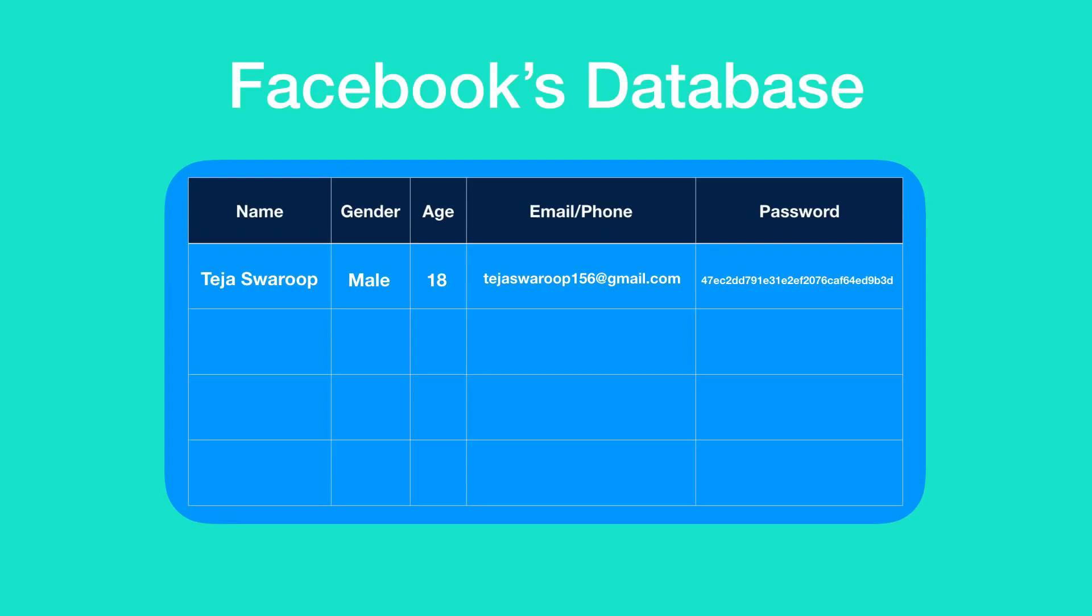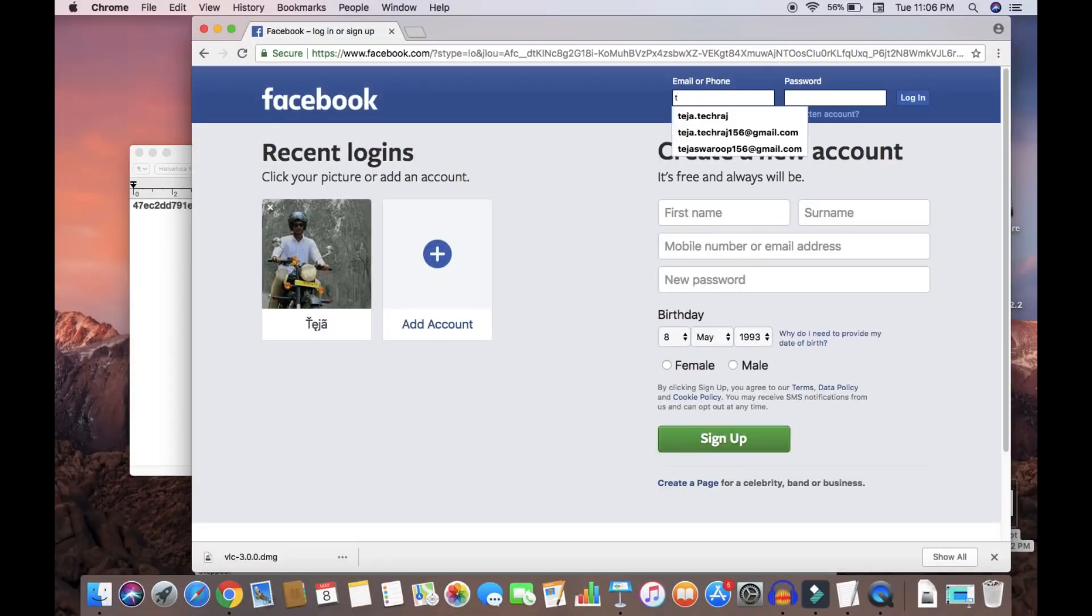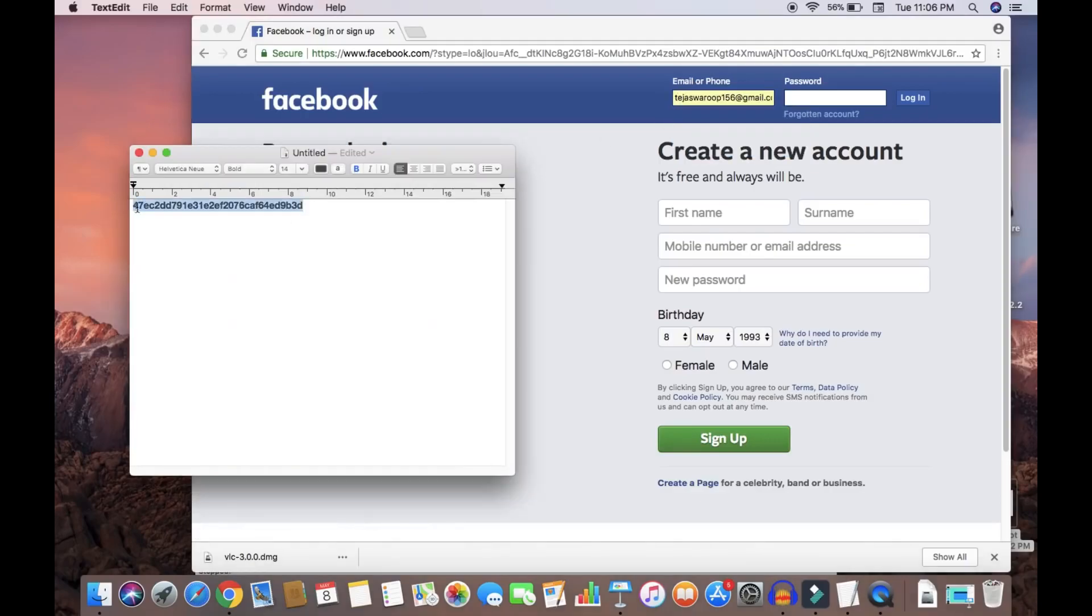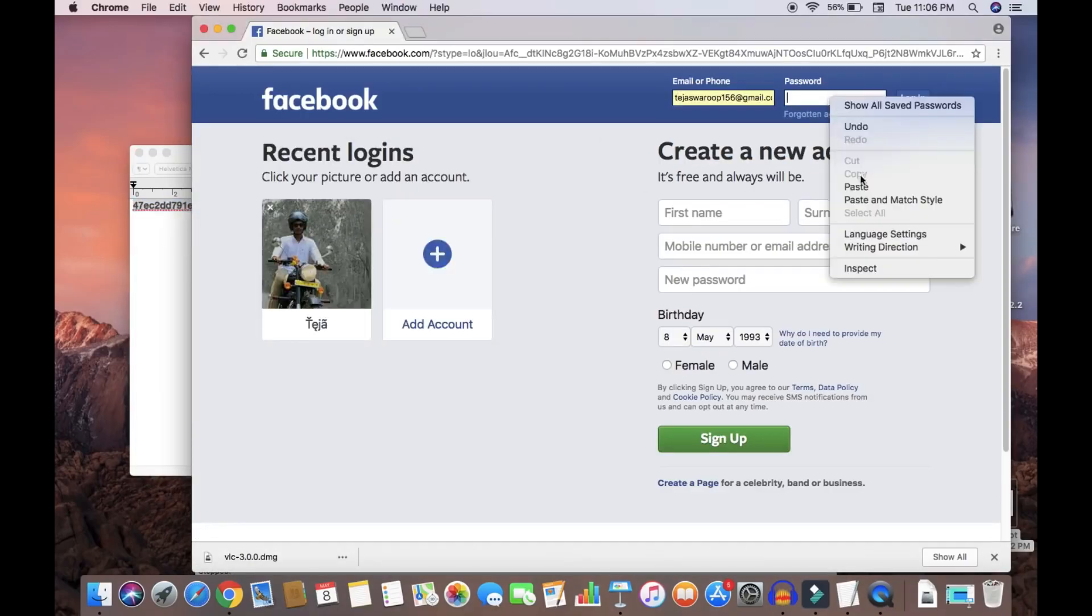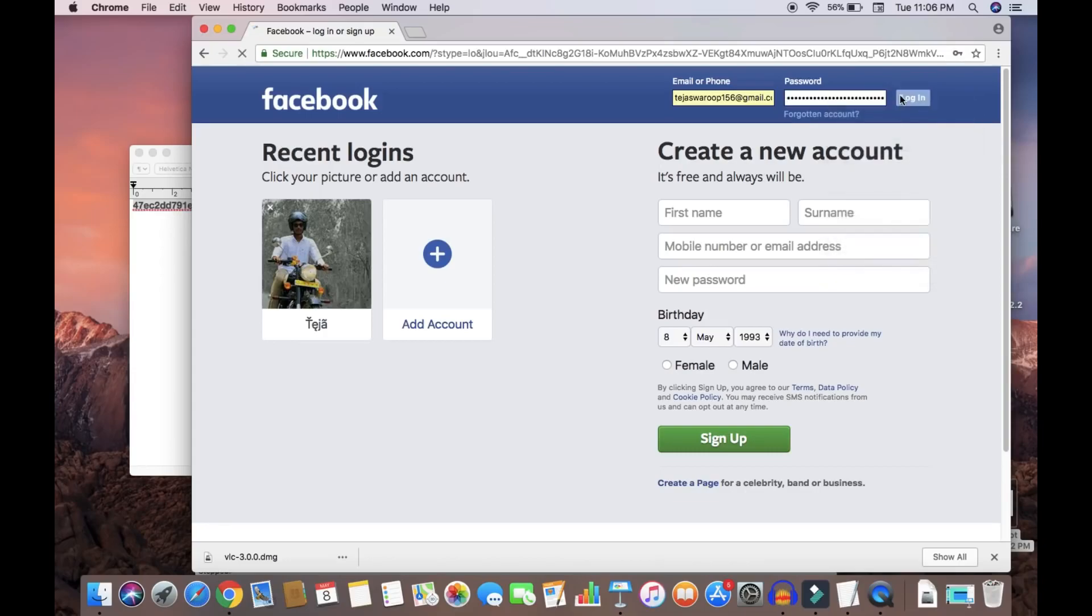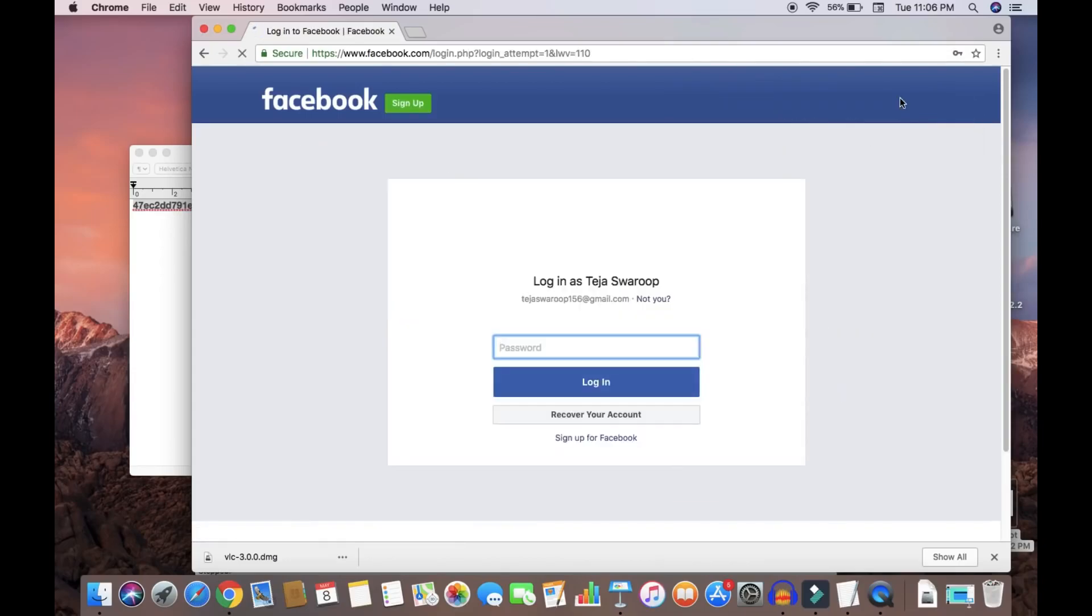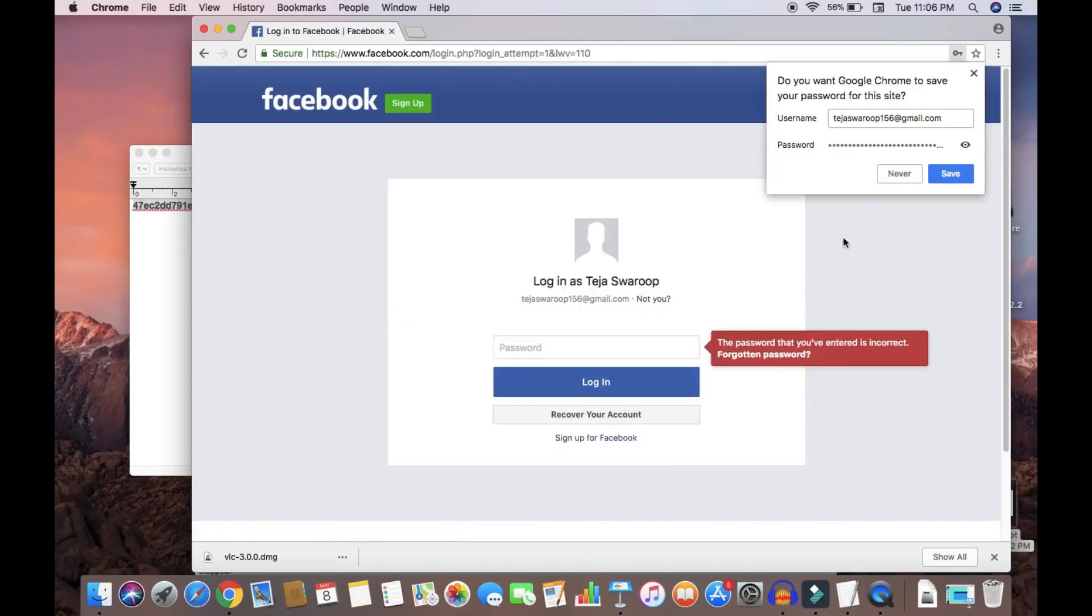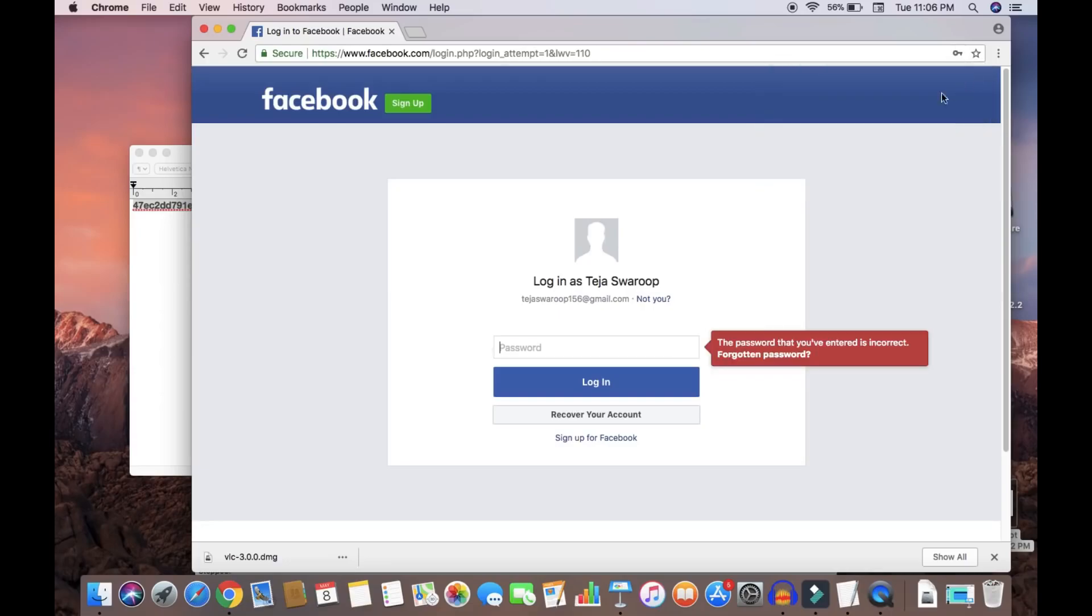they will not be able to log into any specific user account because the password is encrypted. If the hacker tries to log into any specific user account with the hashed password, he will not be provided access. He only needs to enter the password which is in plain text form. So what does the hacker do now?